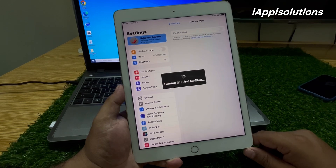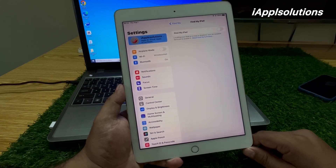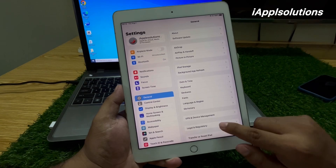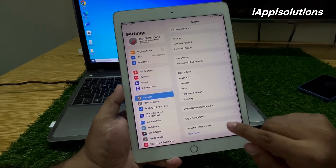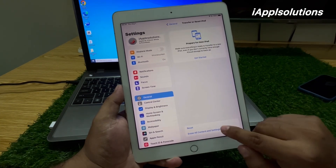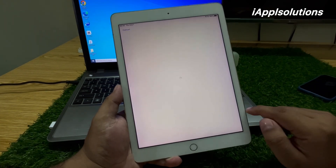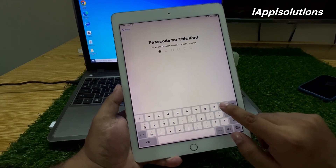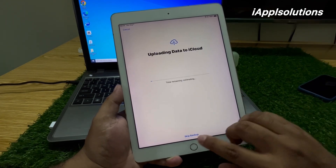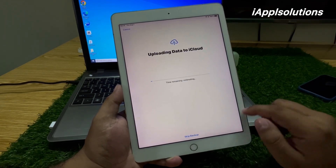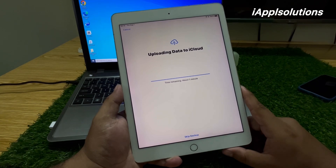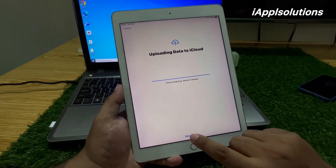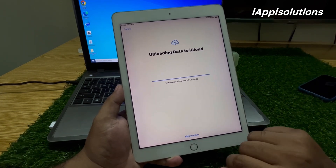Tap on Next, wait 5 to 10 seconds, then tap on Continue. You can see on screen that Find My is now turned off. Now go to General, tap on Transfer or Reset iPad, tap on Erase All Content and Settings.